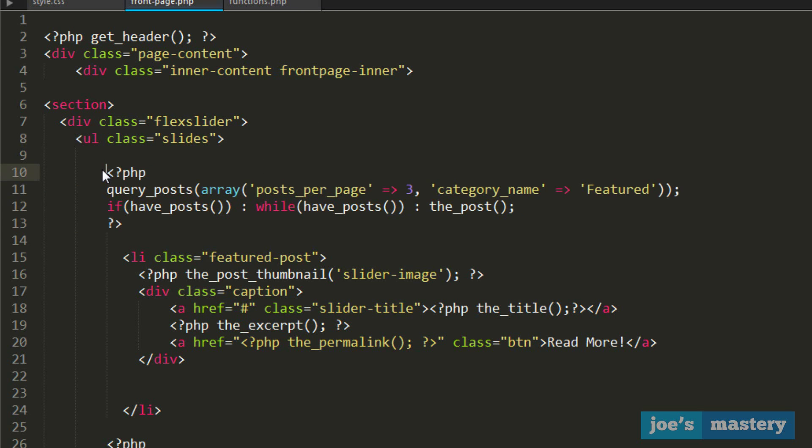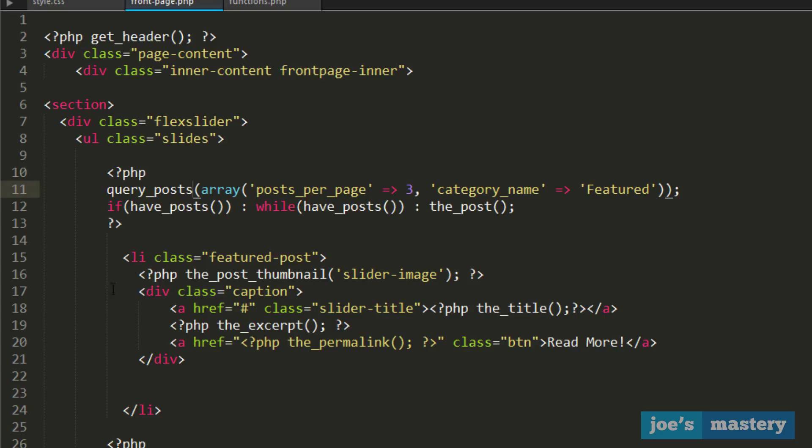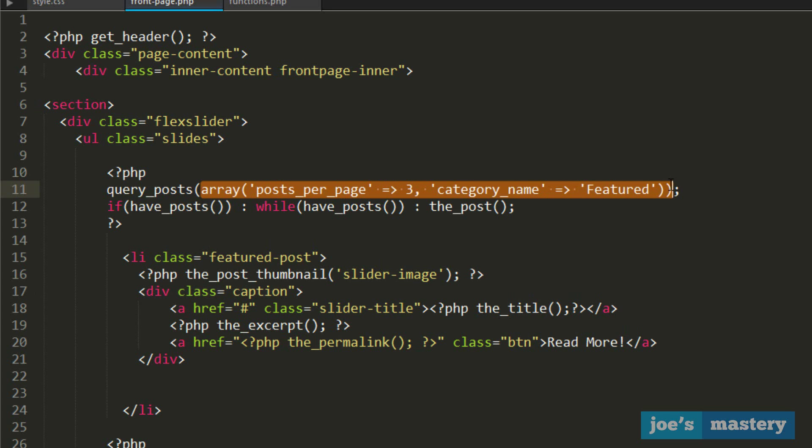Now we have some PHP tags. First, the opening PHP tag, then we have query_posts. Just like in other page templates from my previous tutorials, this function queries posts from our WordPress database, and depending on the array we give it, it will query posts with these conditions.